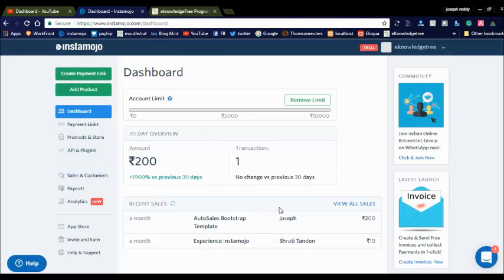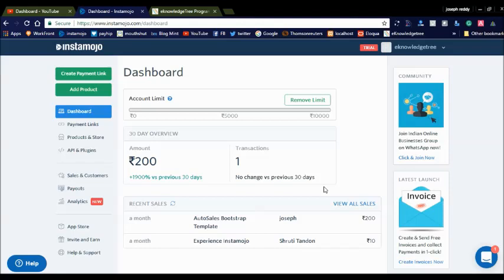Like this you can create your Instant Mojo account and sell your digital products on your website and earn more money. Thank you for watching. We will offer more online money-making tips in my videos — please subscribe to my channel. Thank you.